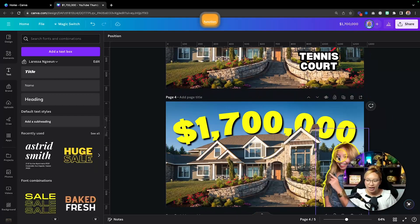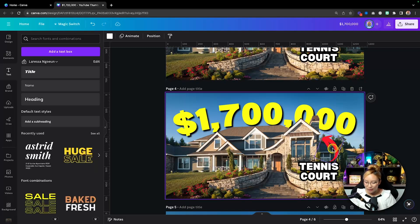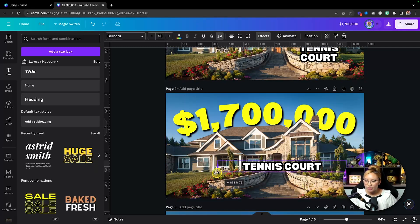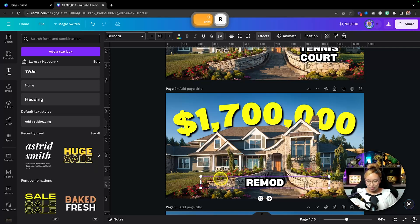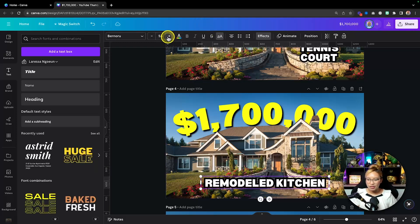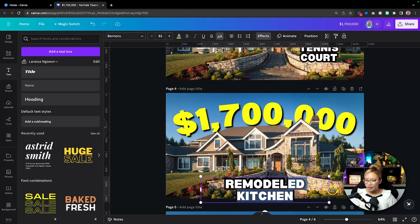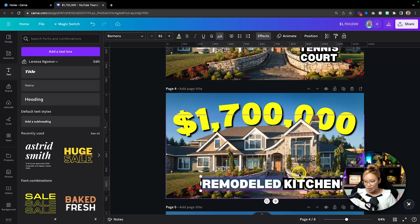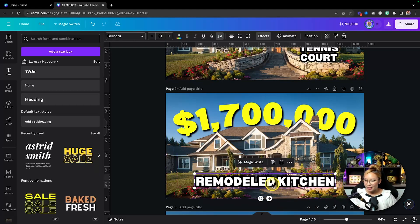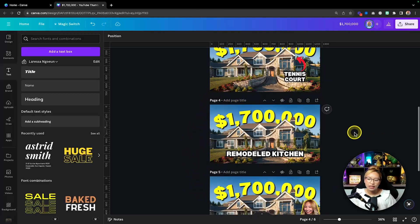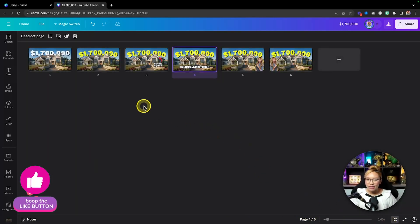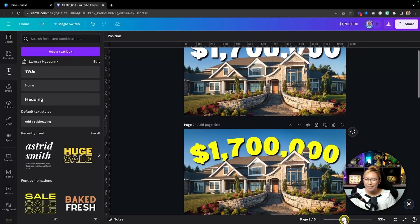You can just have the price, or add something like the quirky arrow, or have your face and brand, or duplicate the page and have text just across the bottom — like 'Remodeled Kitchen' — just to pique interest. Within maybe 10 minutes, we've made six variations of the thumbnail. The first one literally takes like two minutes.